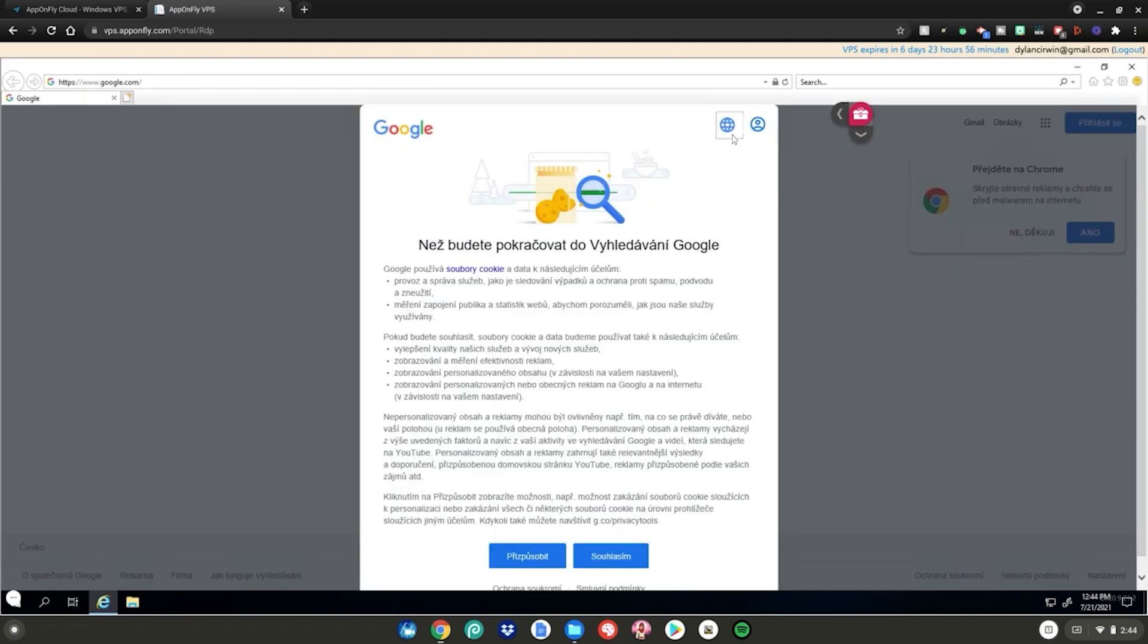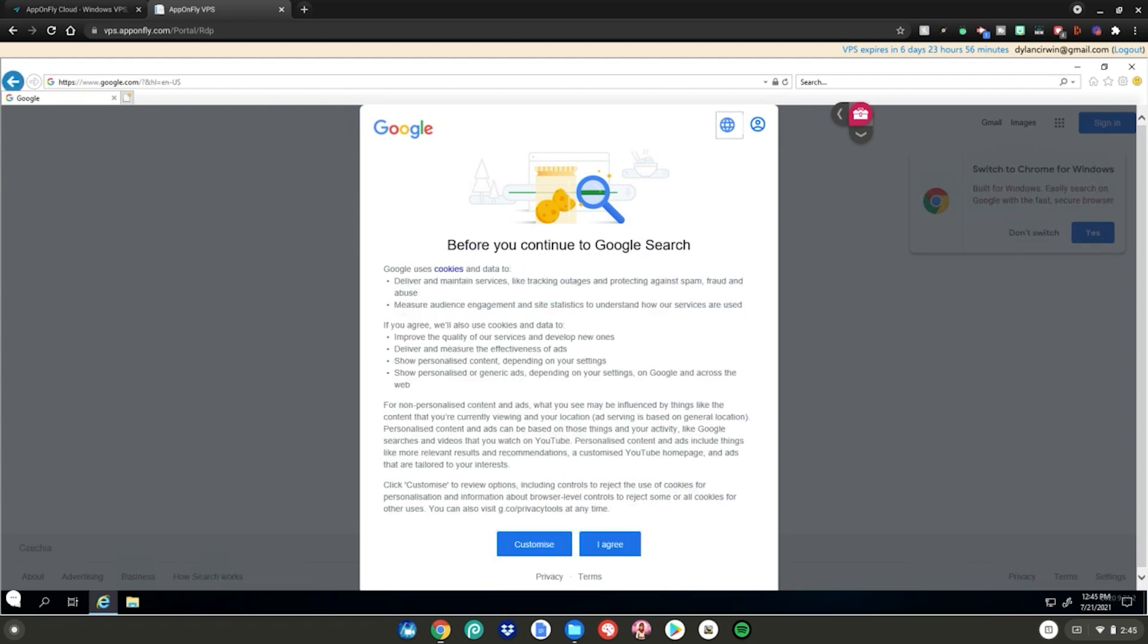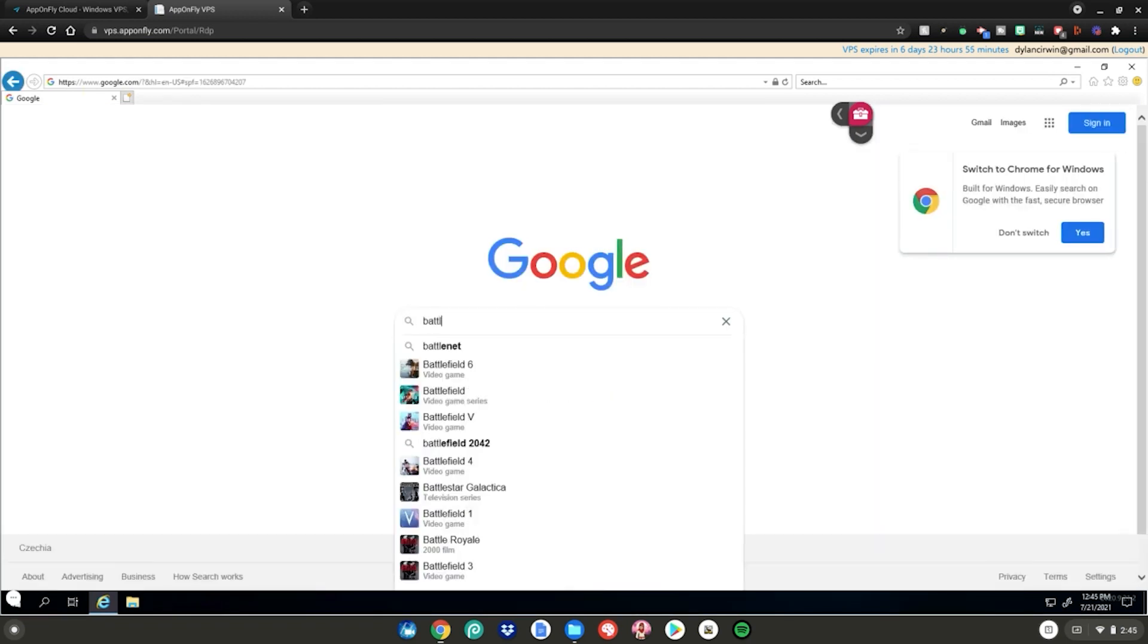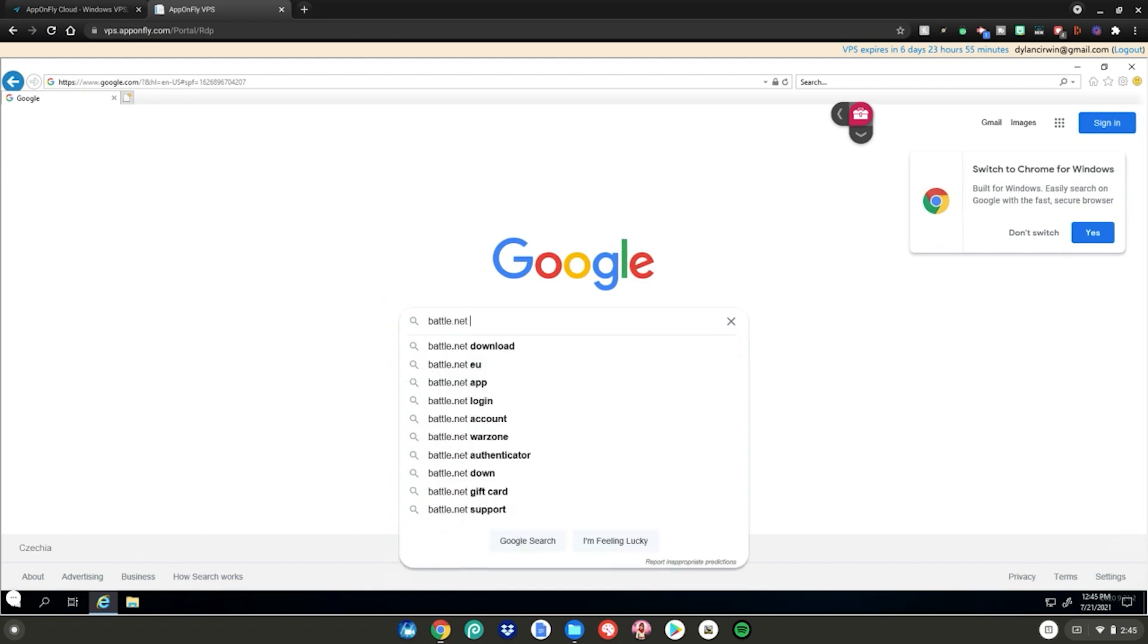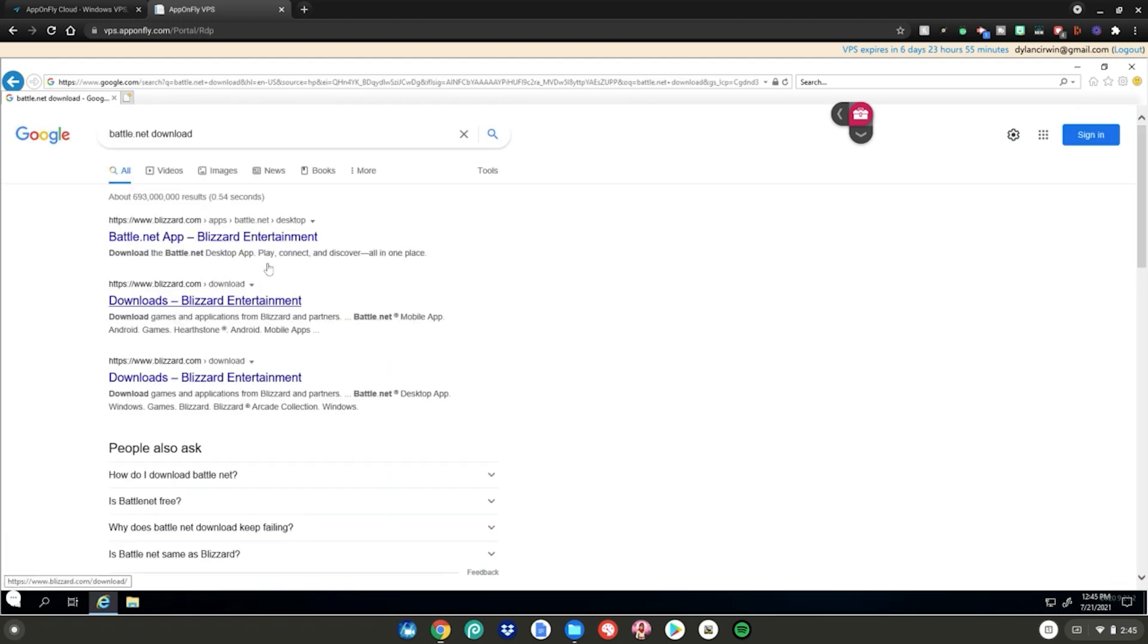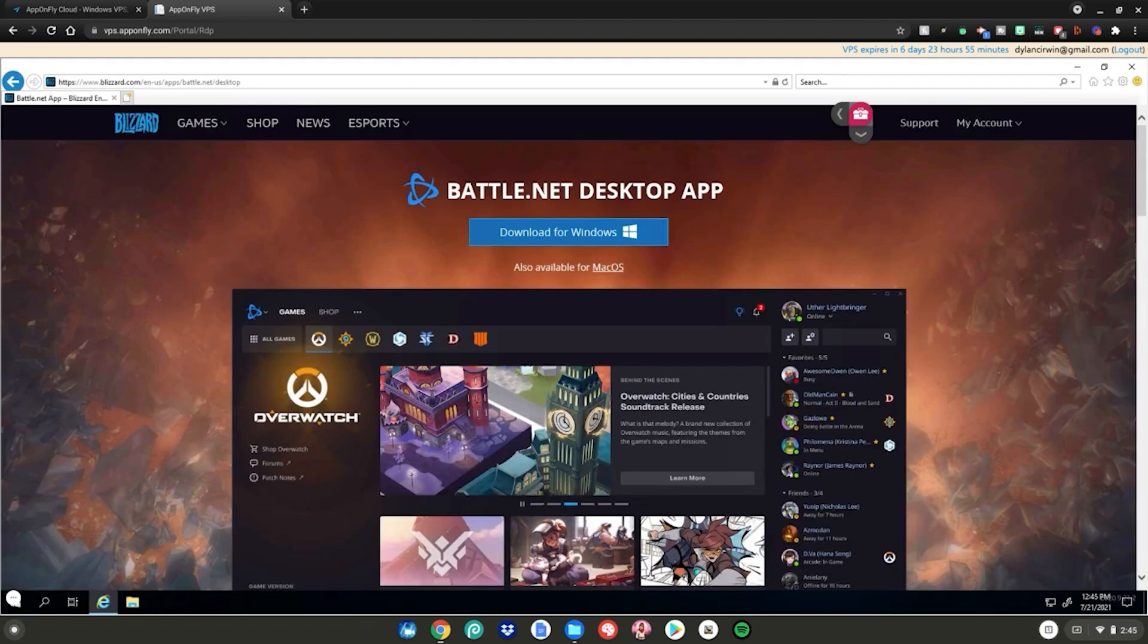Then hit this globe up here and choose your language. Much better. Now click I agree. Then go here and type battle.net download. Click I'm not a robot if it comes up. Then click on the first link. Then click on download for Windows.